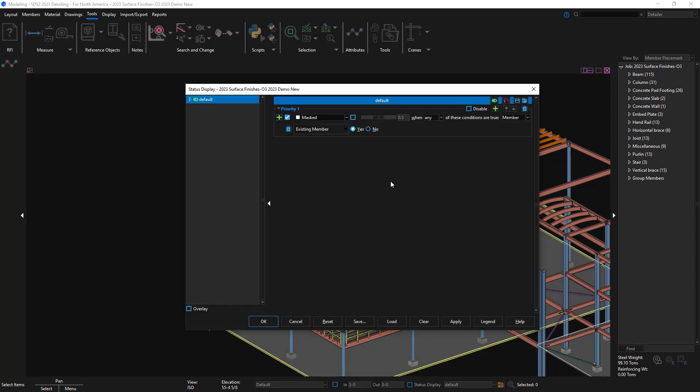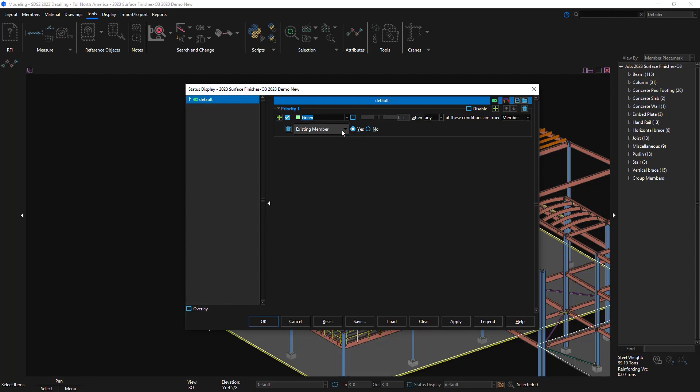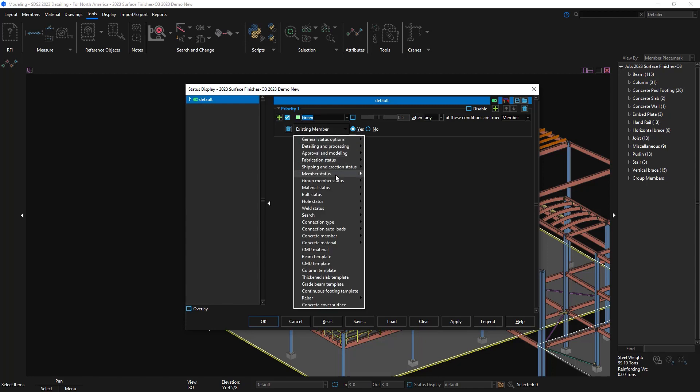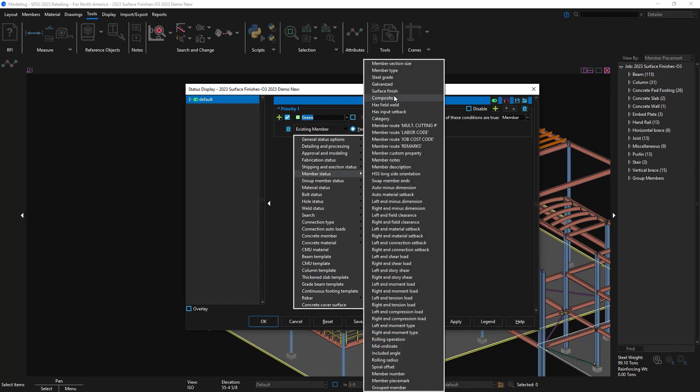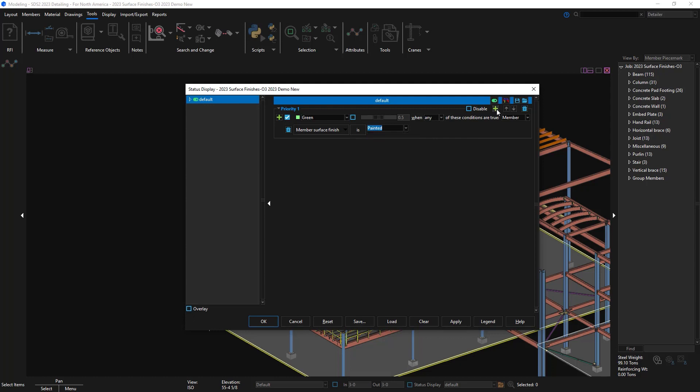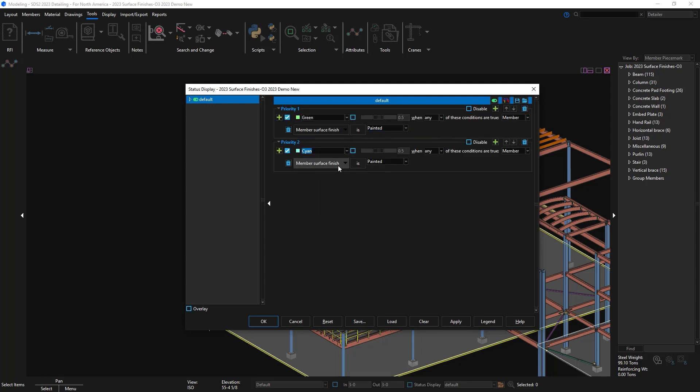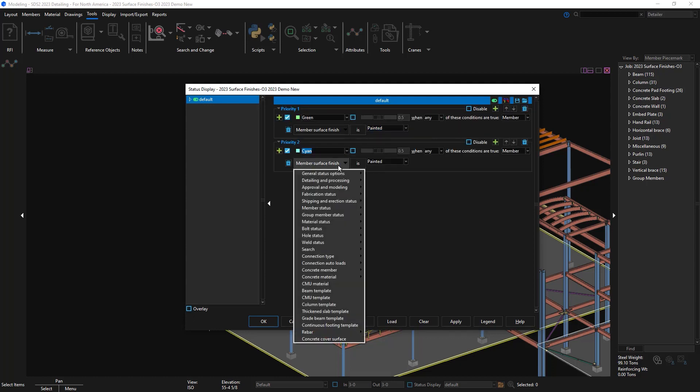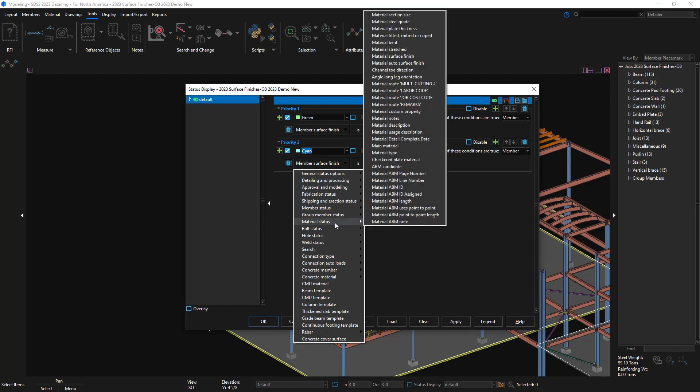Now when I go into status display maybe I want all my member surface finishes set to green that are painted. We can come into the member status and now a surface finish is added in here. We've always been able to show the material surface finish but I just wanted to show that we also have auto surface finish as well.